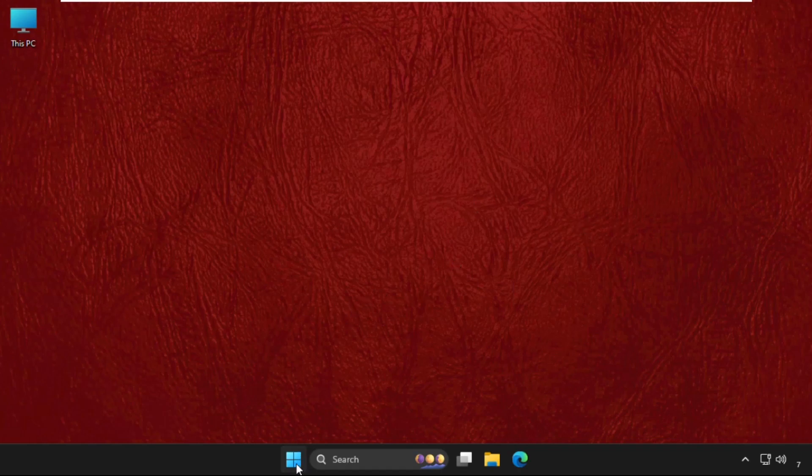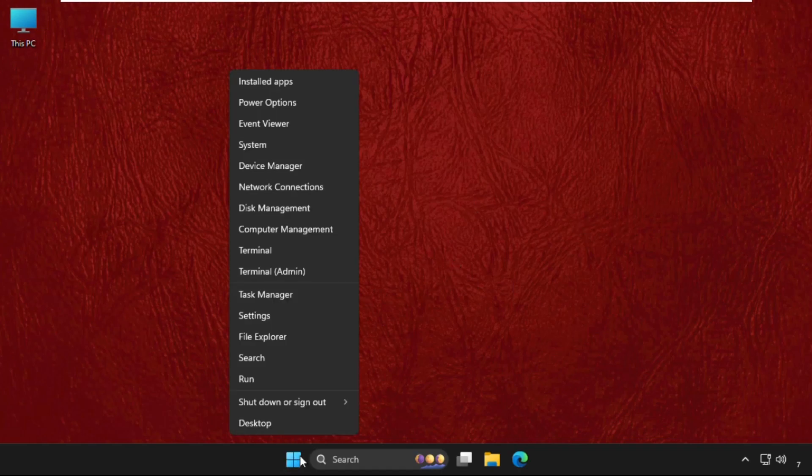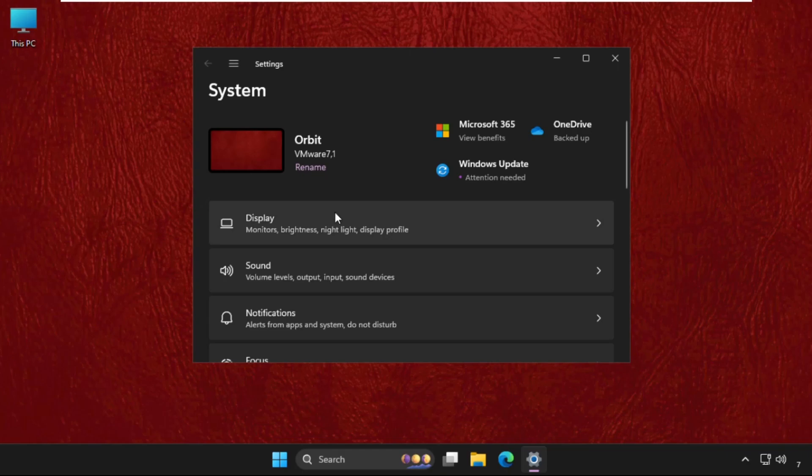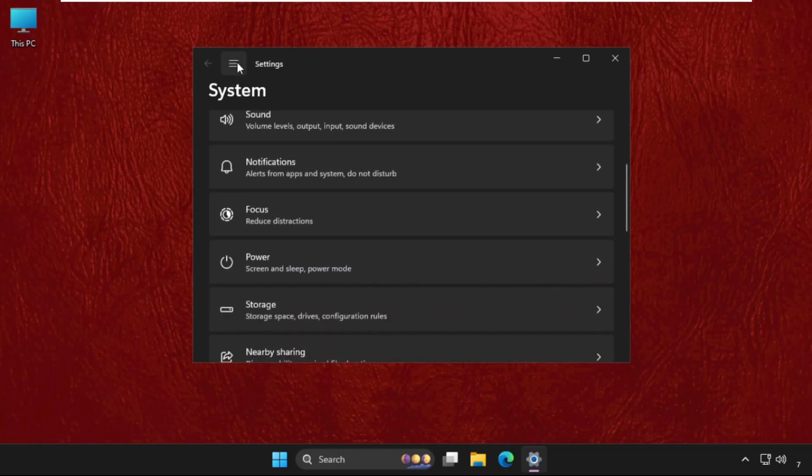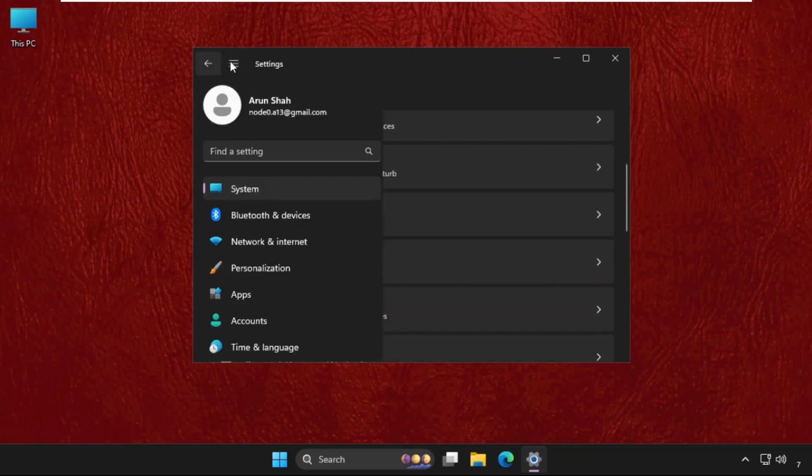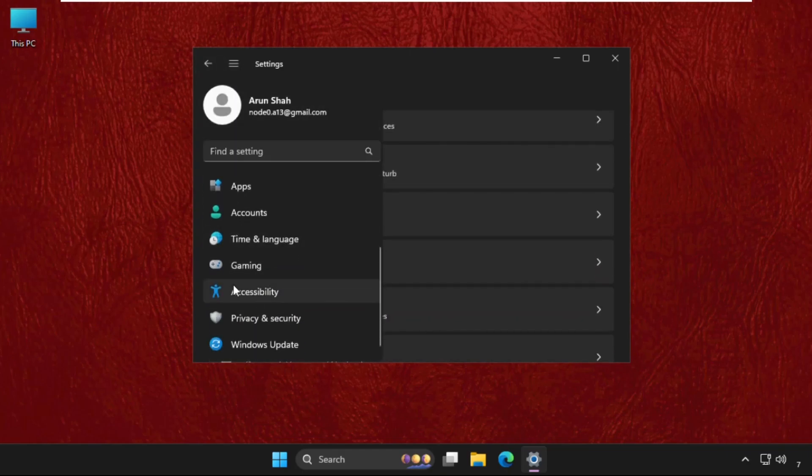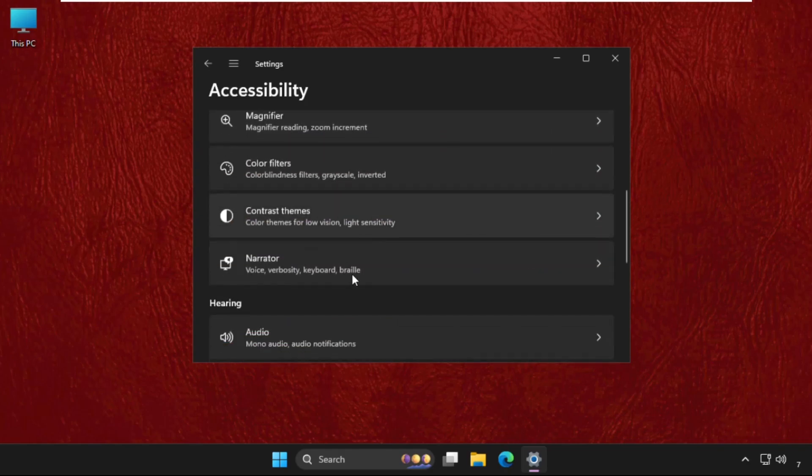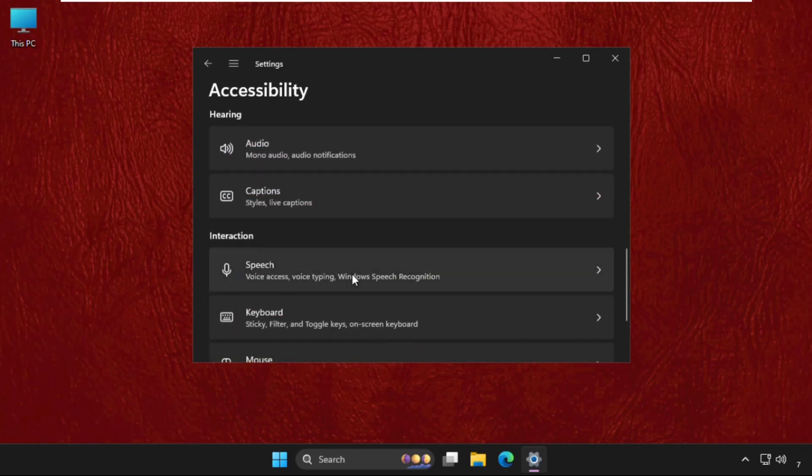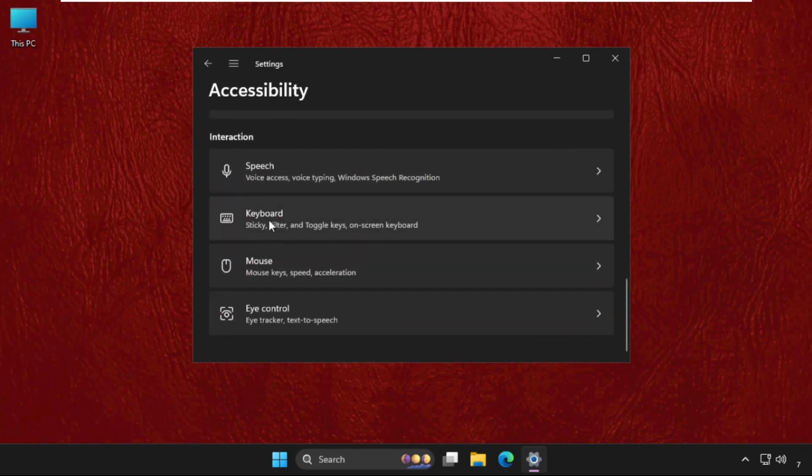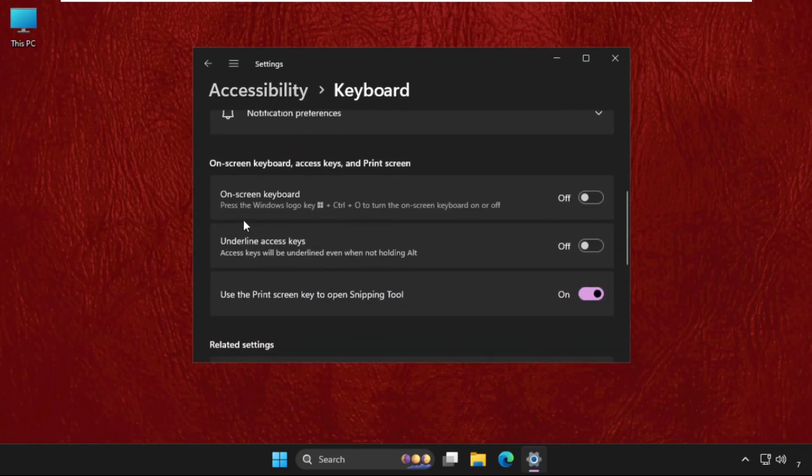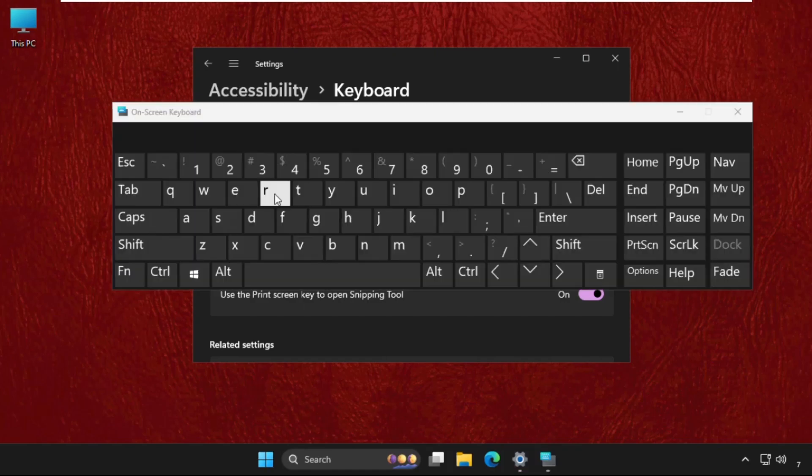In the first step, right-click on the Start icon and select Settings. Once we are here, click on these three lines and go to Accessibility. Then scroll down to Keyboard and enable the option for on-screen keyboard.